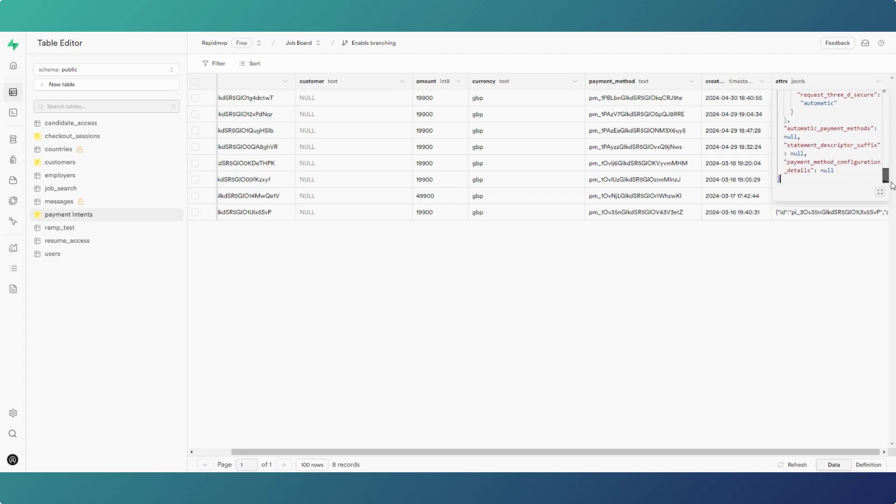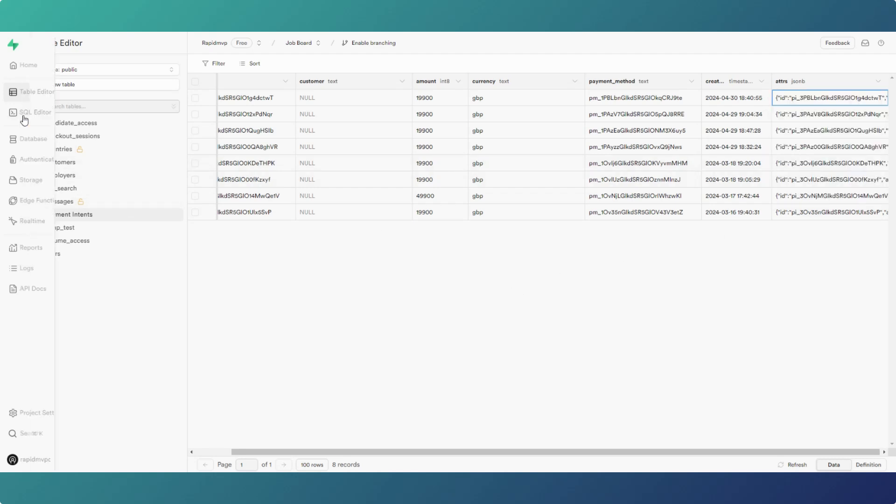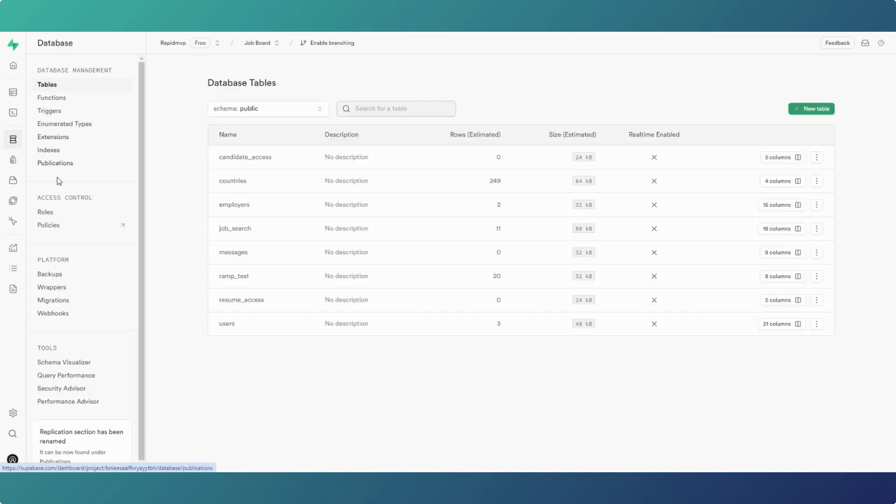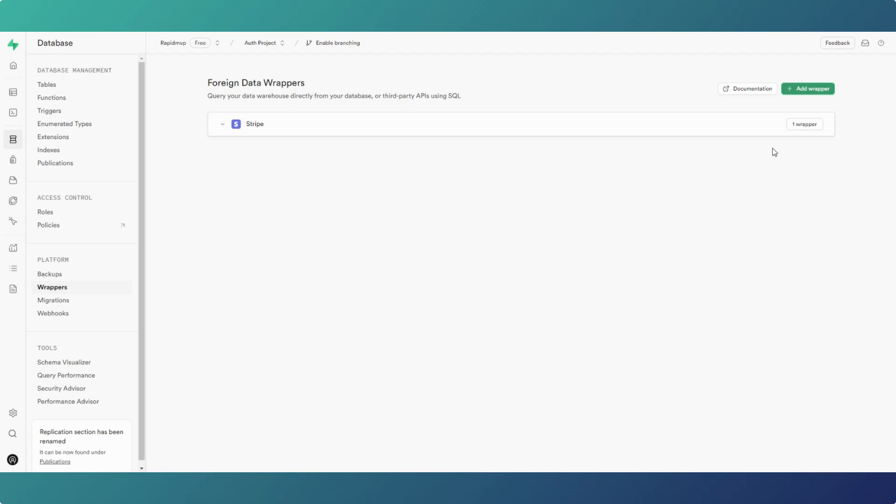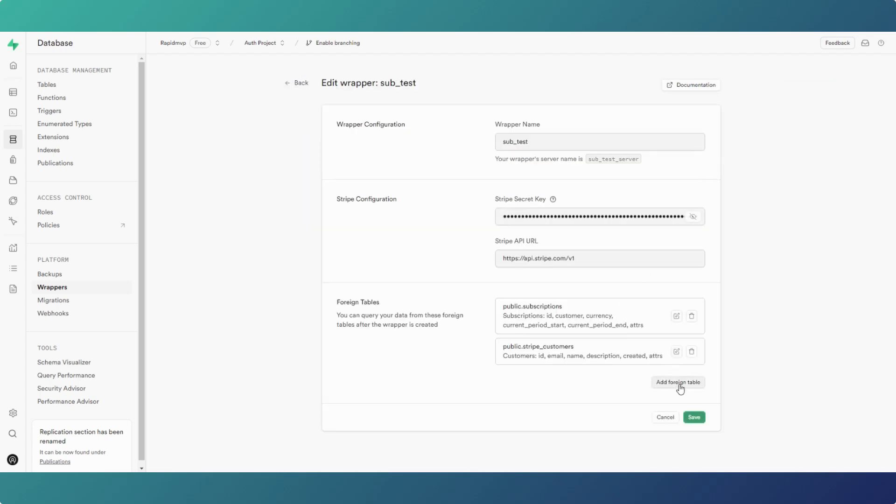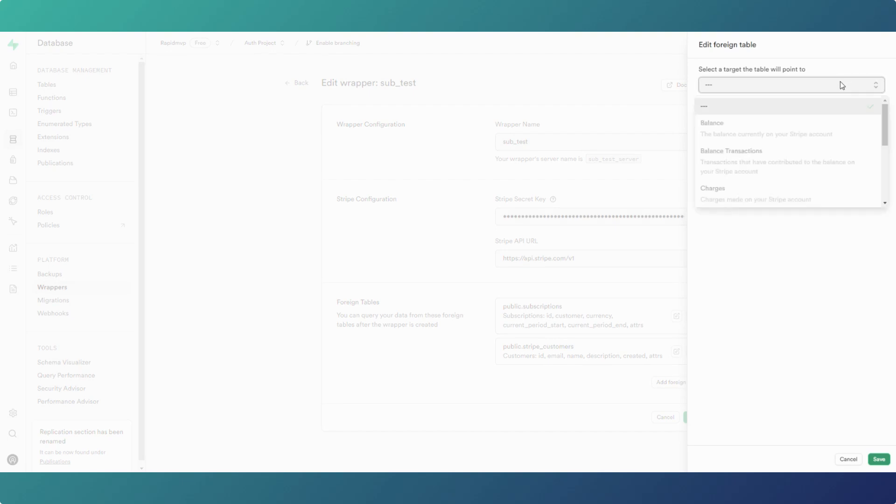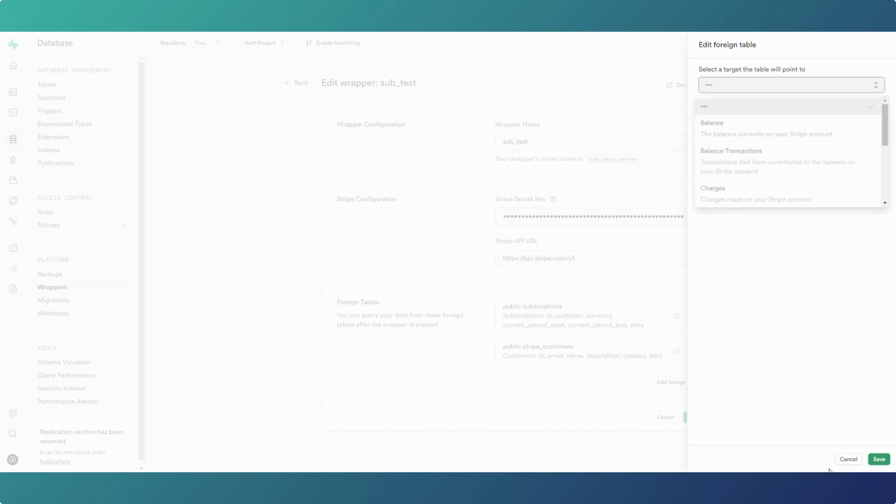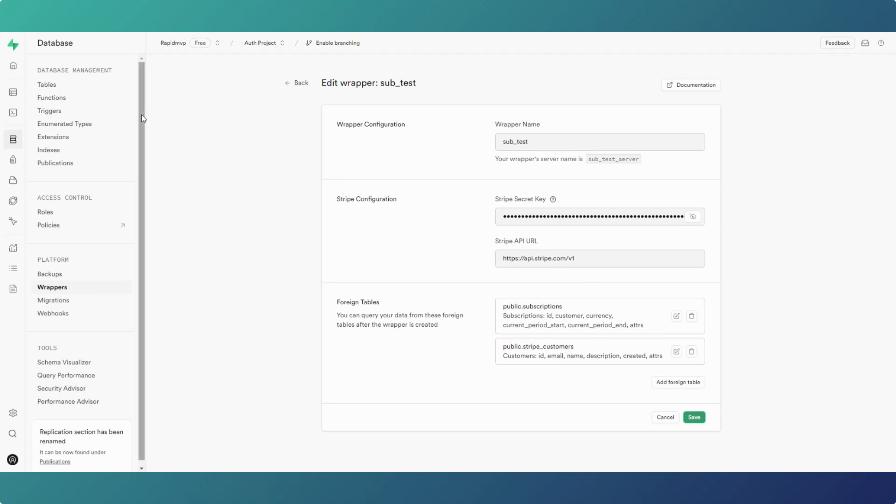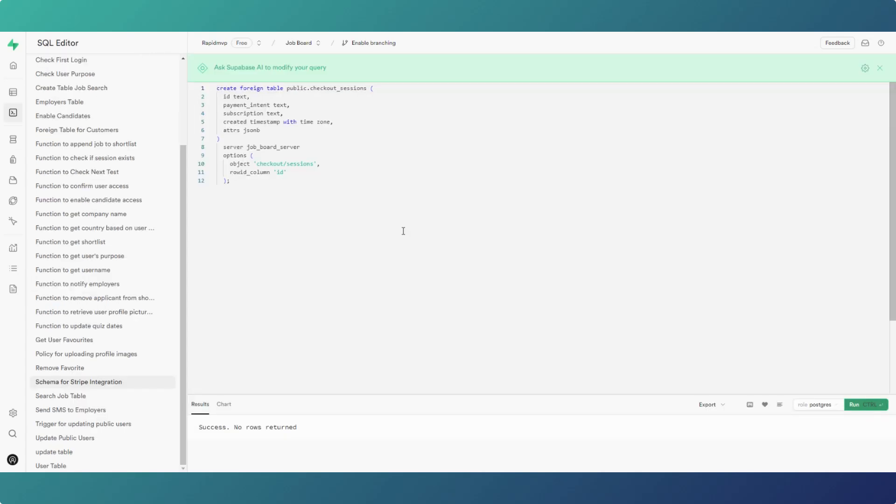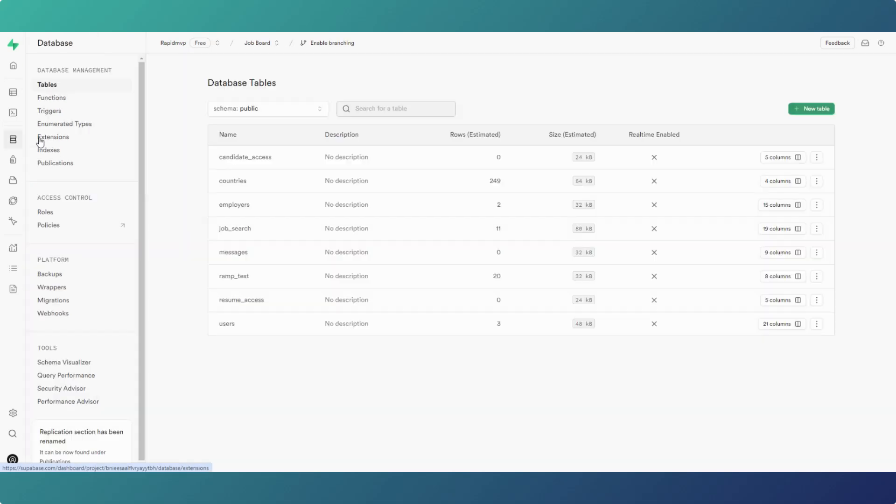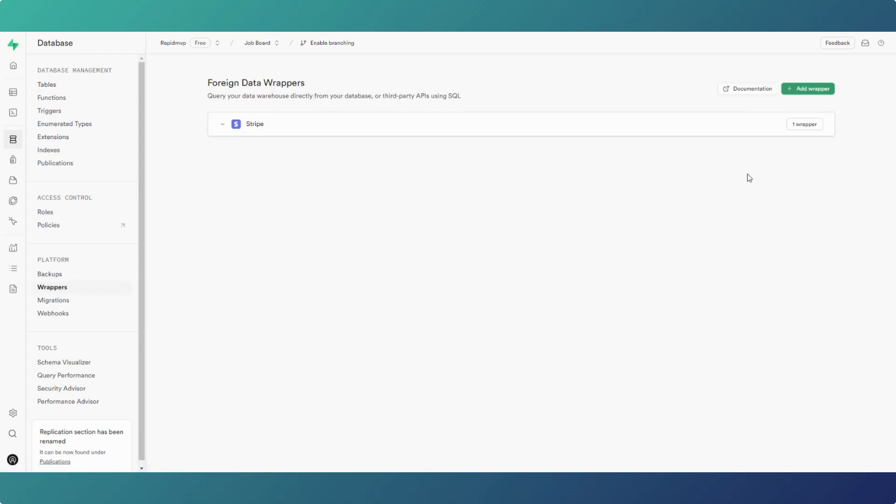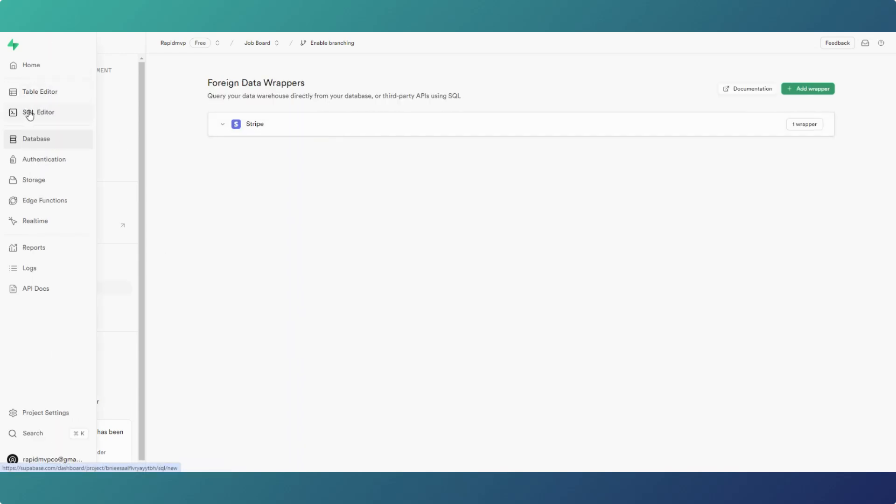If I go back to the wrappers, on Stripe wrapper, and if we edit it and add a foreign table, you'll notice that checkout sessions is not within this list. But we can introduce that and many other tables in actual fact. If we go to the SQL editor, we can create a foreign table using the SQL editor. I should remember the checkout sessions was not on that list of tables in the wrappers section.